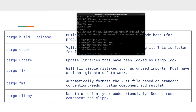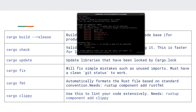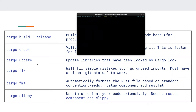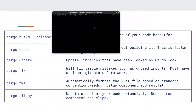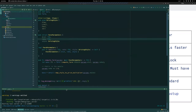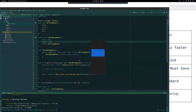`cargo fix` will fix simple issues with your code — for example removing unused imports — but you must have a clean git status for it to work. It won't fix everything but it will handle simple things and save you time.